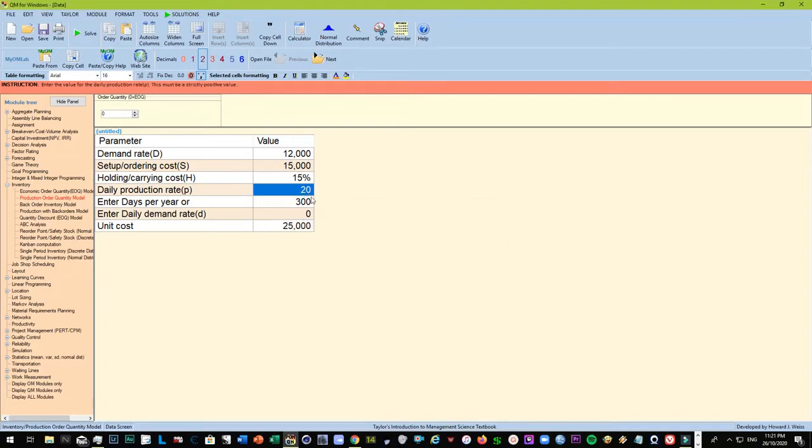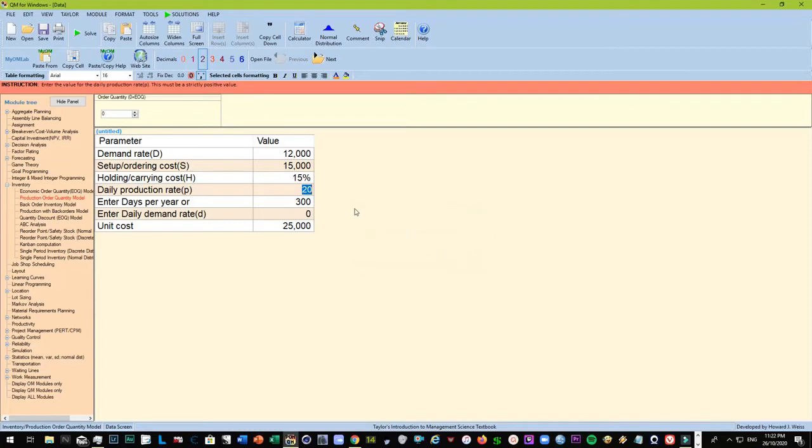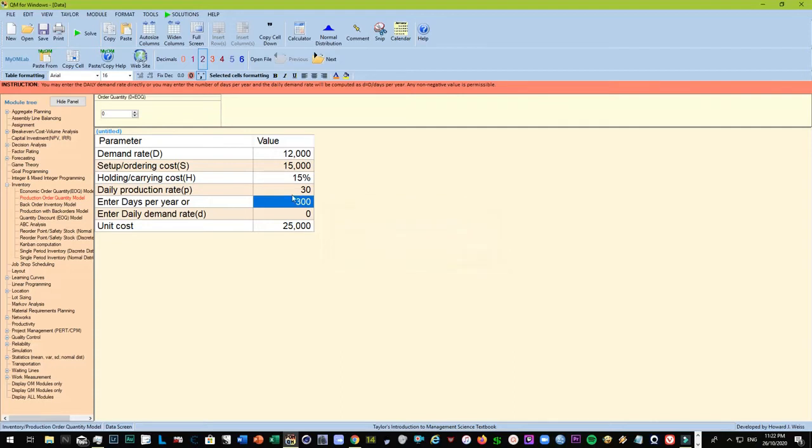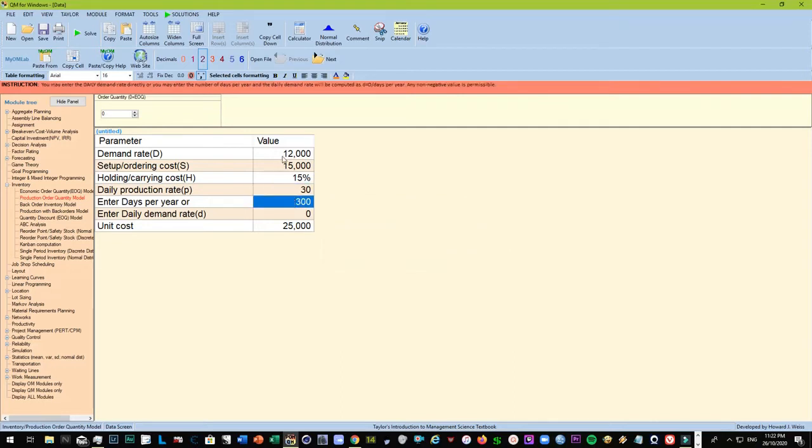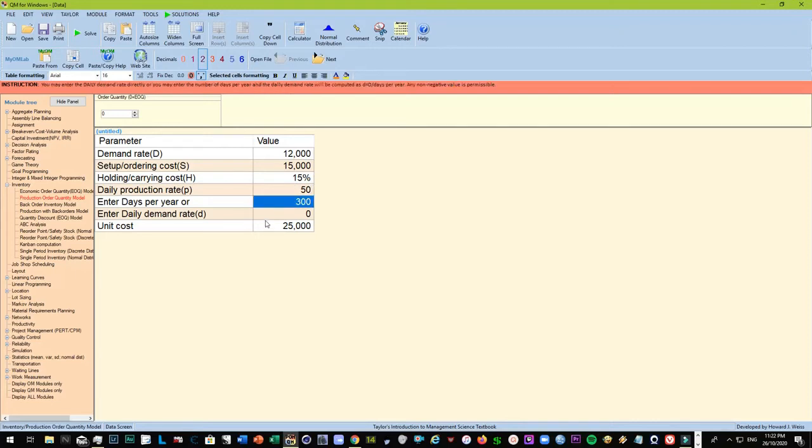If you will put 20 times 300, then clearly it will not reach 12,000. So let's just show it as it would be in real life. Let's just put it at 30. And then when we solve, again there's an error. If you multiply 30 by 300, that's just 9,000, but you need to have 12,000 per year. So the idea here is to put it at 40 times 300, but let's just put it with an excess of about 10. So the daily production rate is 50.